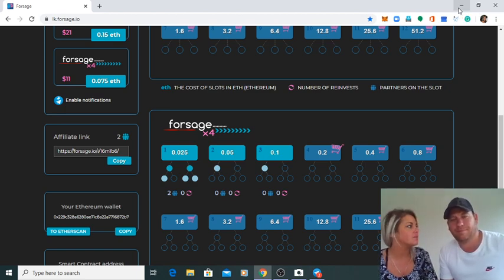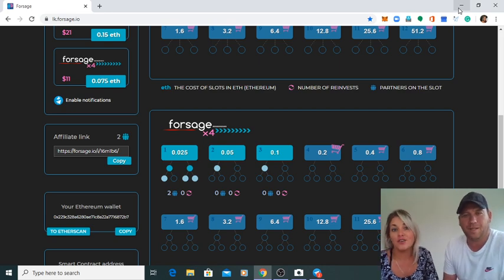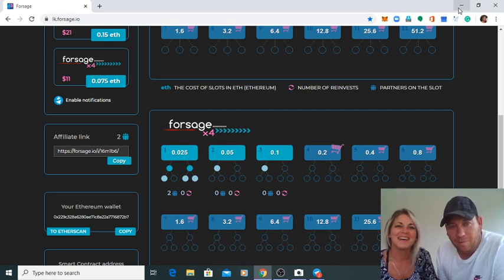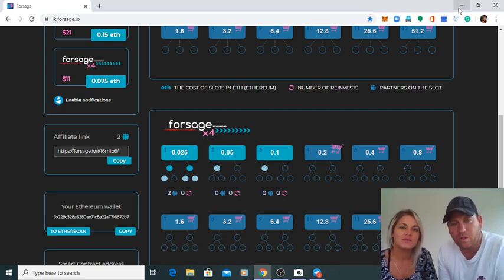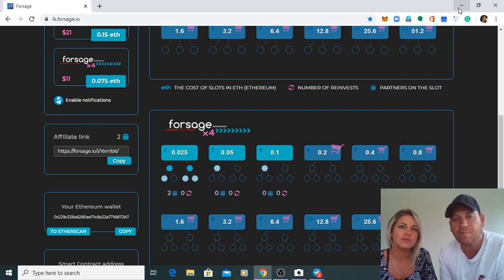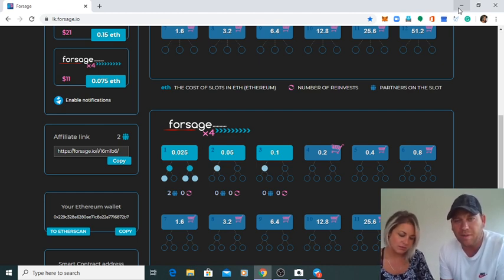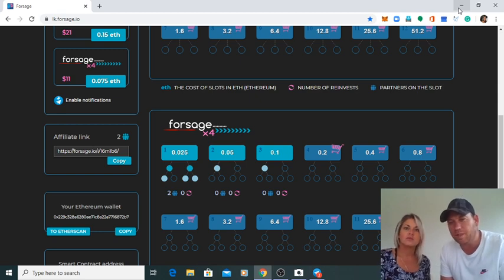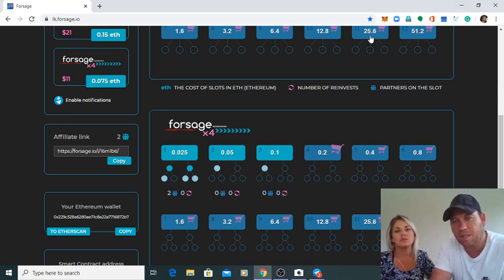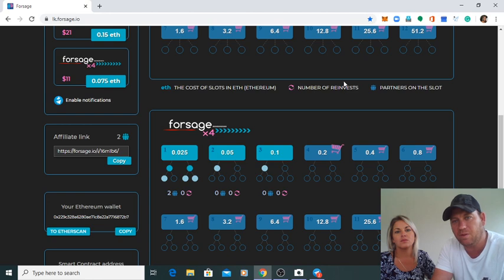Here is a Forsage video. So what we would like to show you today is, if you have an account for Forsage and you want to bring someone under you, a lot of people don't know how to do it. So this is just an easy way to show what they are going to do.